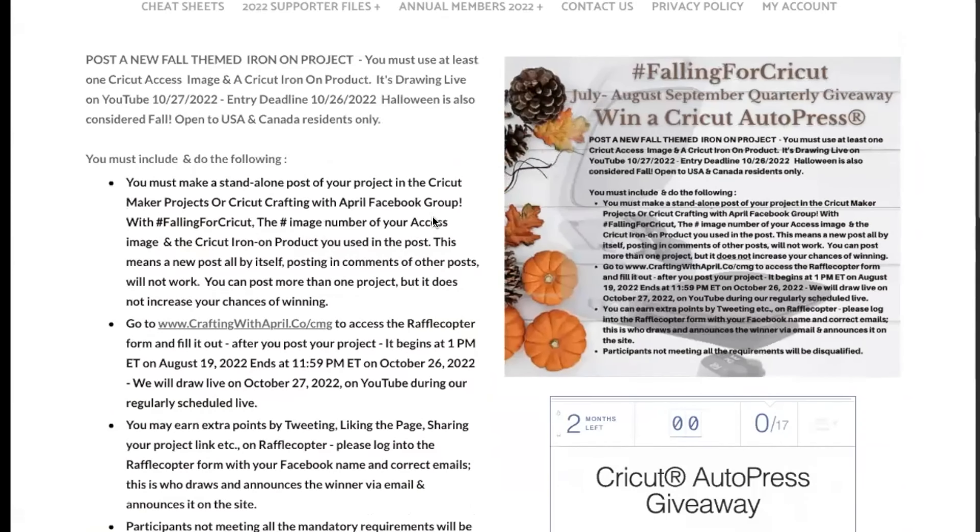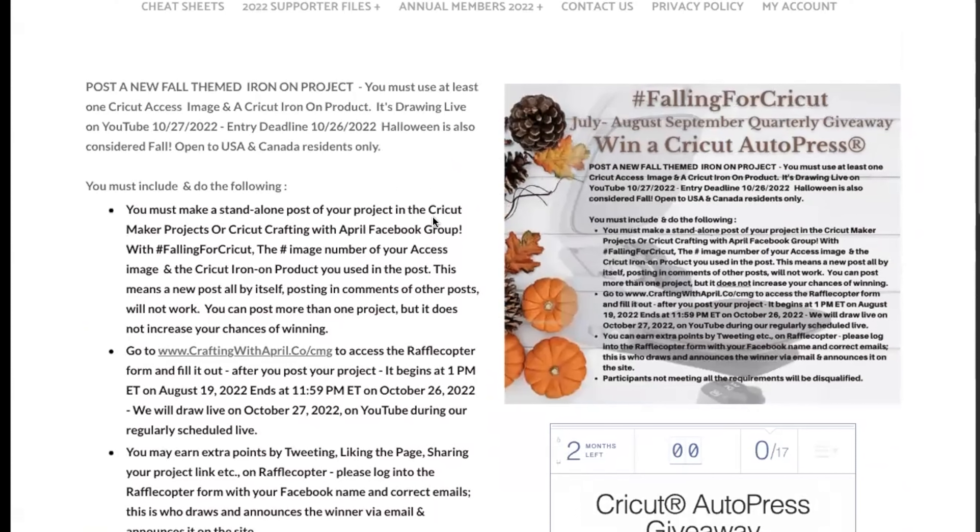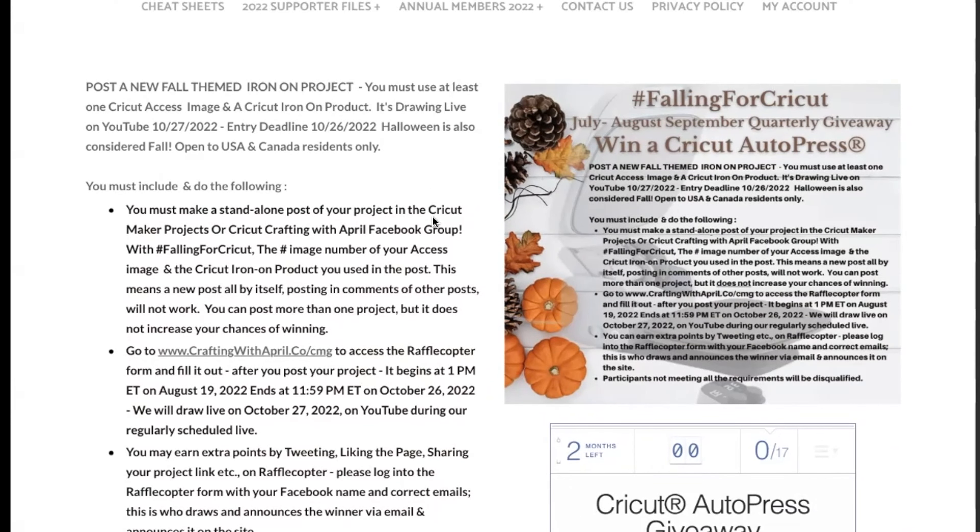We are giving away the AutoPress. I know that is very exciting, but I wanted to go over and make sure that you knew exactly how to enter so that you didn't miss out on your chance or get disqualified. First of all, you must be a USA or Canada resident only. I'm a product expert for those two countries only.